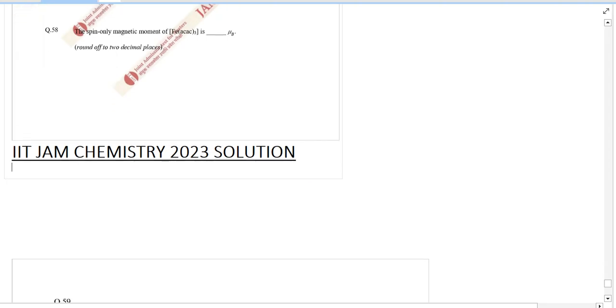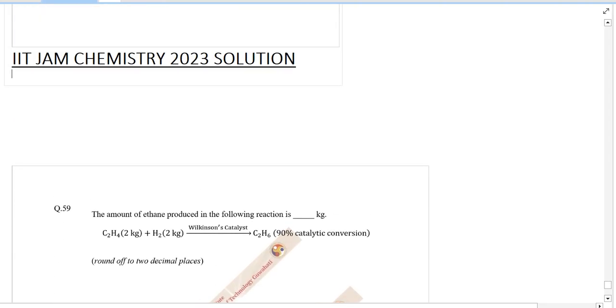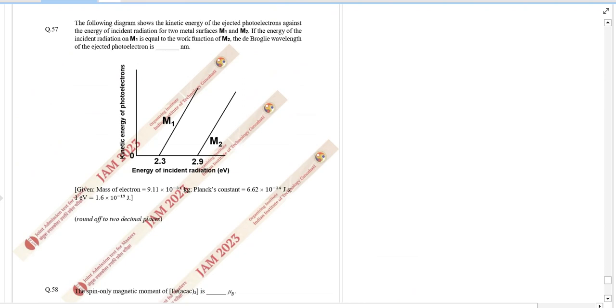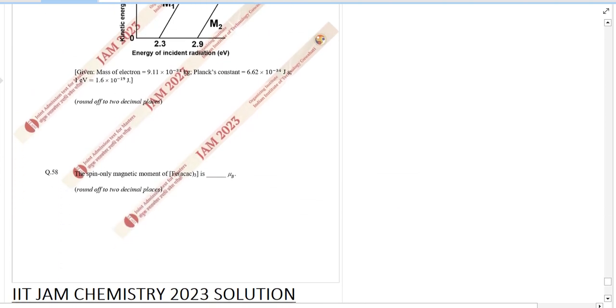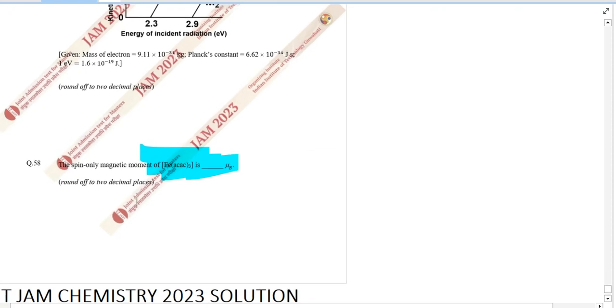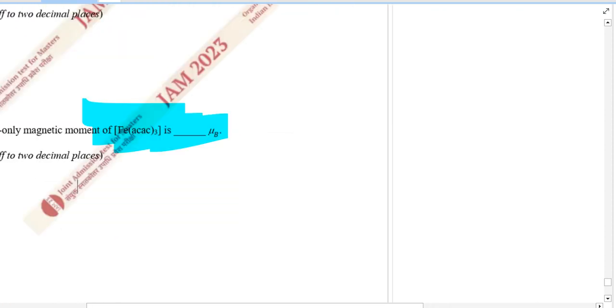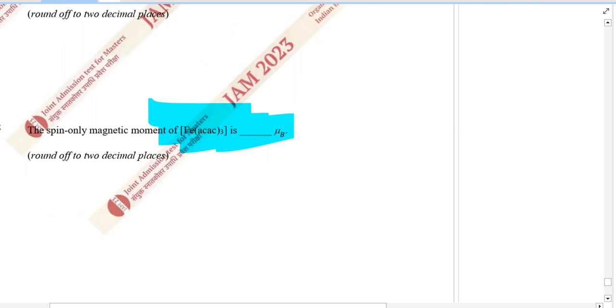IIT JAM paper 2023, question 58: Solve the spin-only magnetic moment of this. The correct electron configuration for Fe is Ar 3d^5 4s^1.